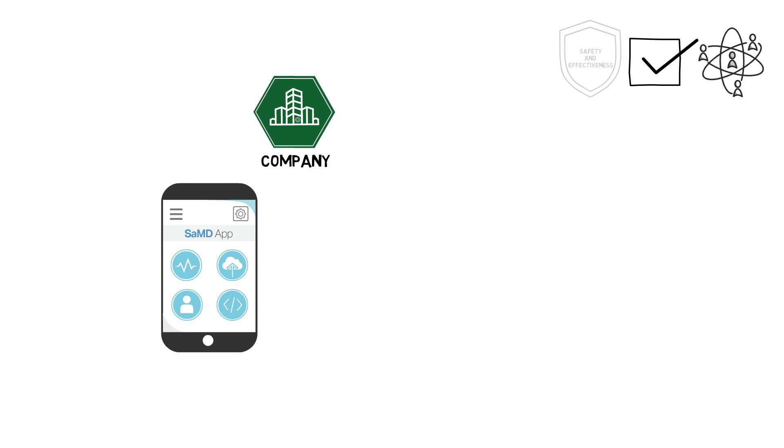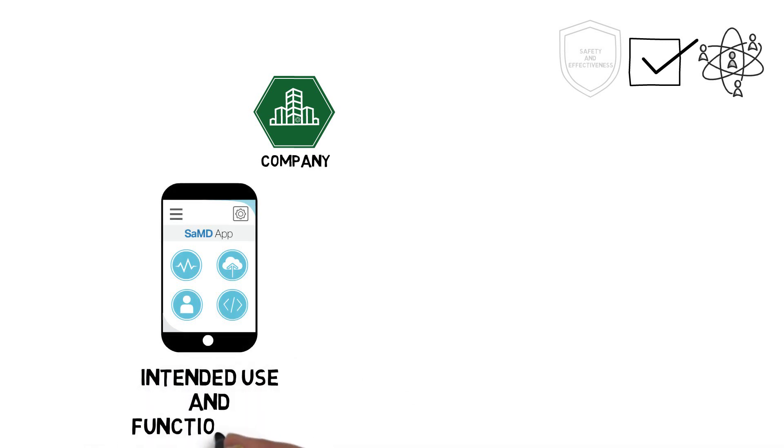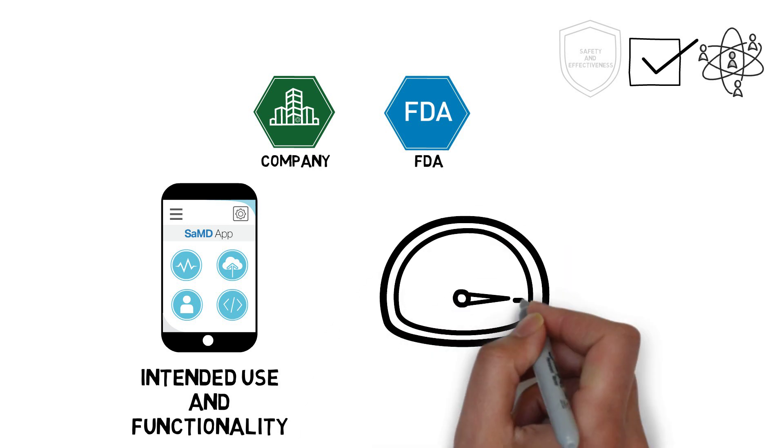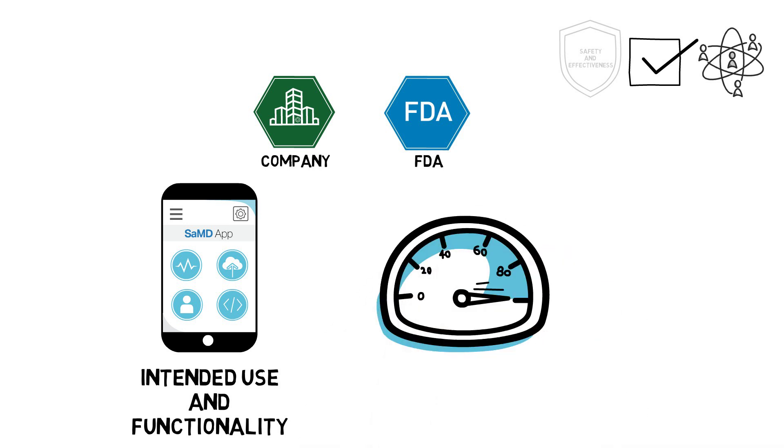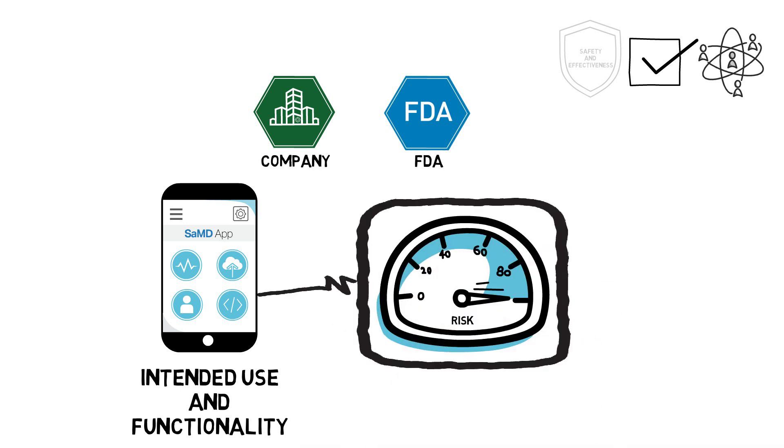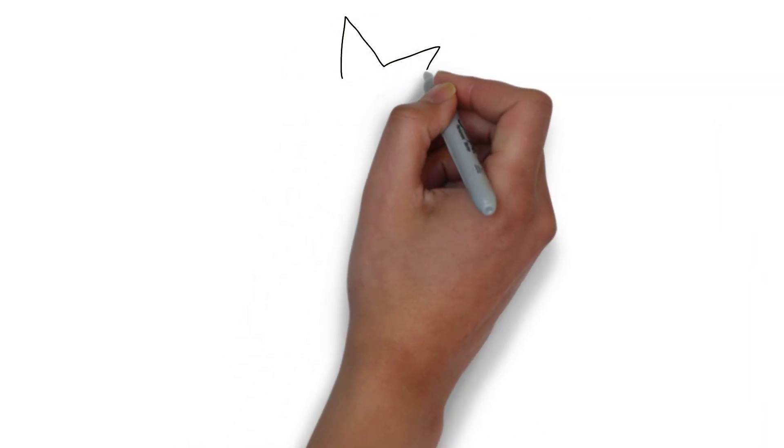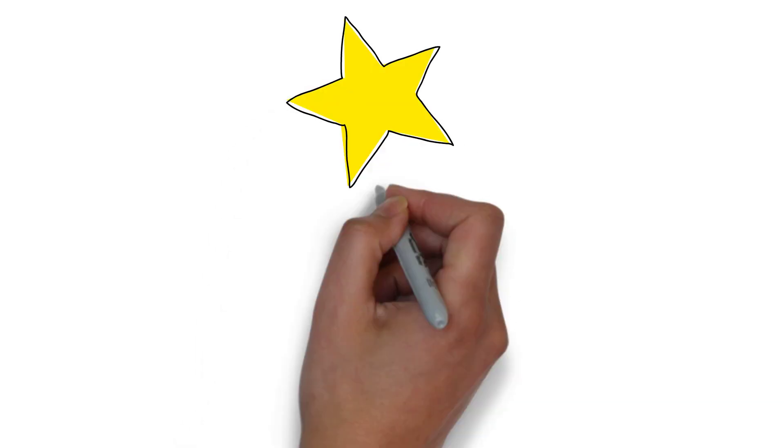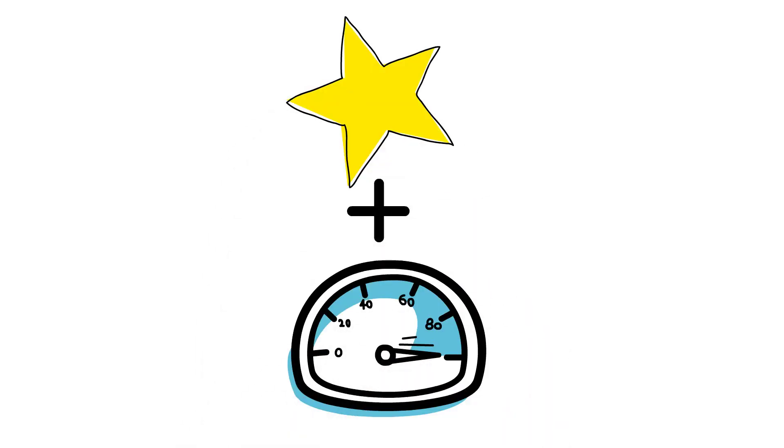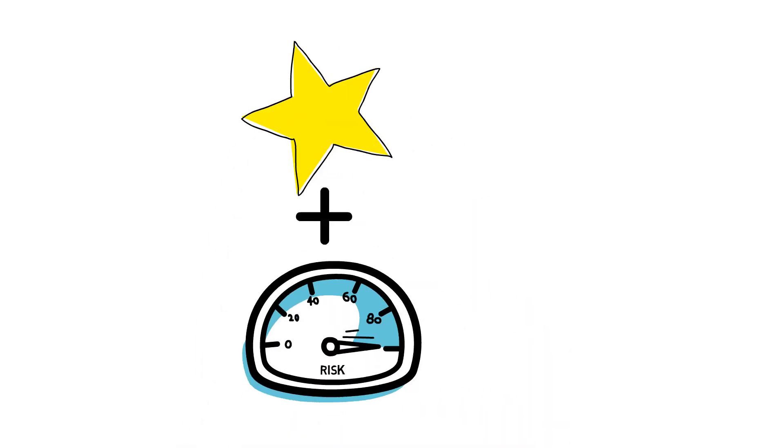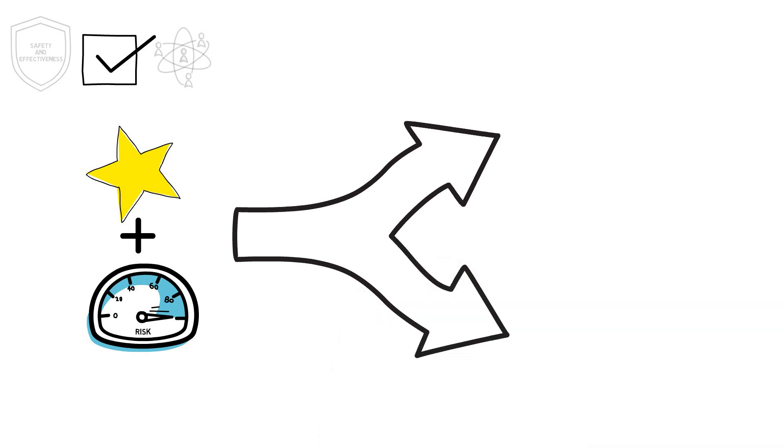Once a company is pre-certified, its SAMD would be evaluated based on its intended use and functionality. The company would be able to use the FDA's risk-based framework to determine a SAMD's risk categorization, enabling transparency between the company and the FDA. Together, the company's pre-certification and the SAMD's risk categorization would determine the SAMD's review pathway.